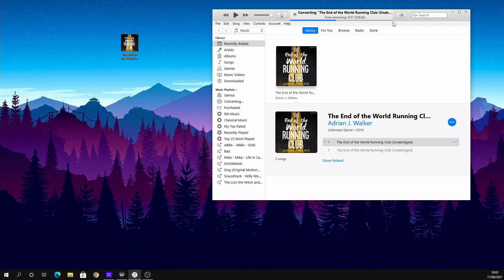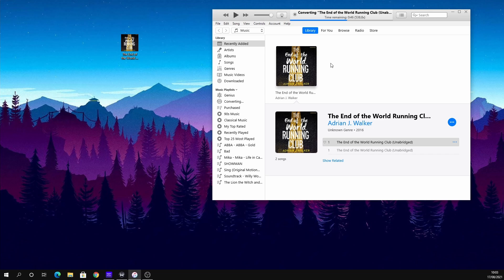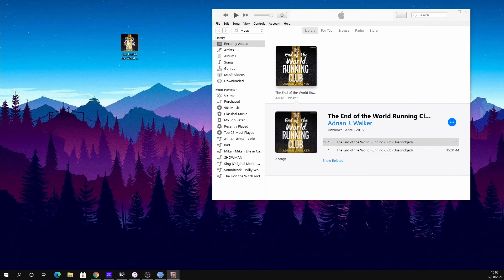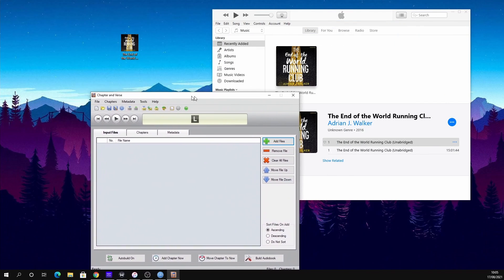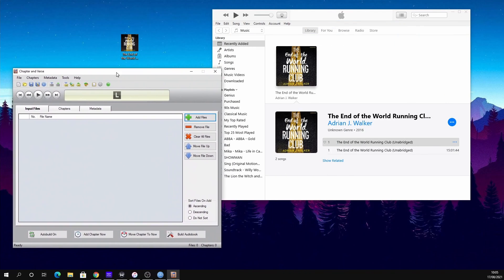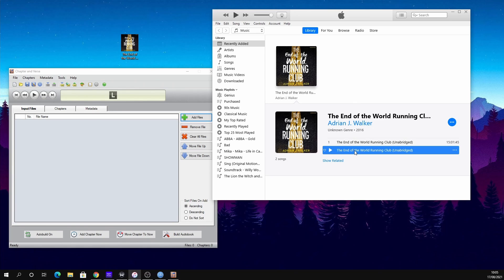It's really good to be able to convert your audiobooks. So we're going to let that finish, and once that's done I can show you how we convert this in Chapter and Verse. Once that's complete, we're going to open the Chapter and Verse software—this is free and I'll put a link in the description below.